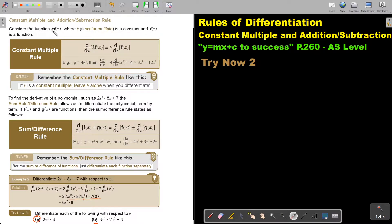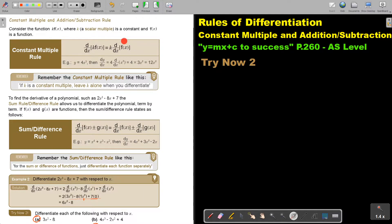Consider the function k·f(x). We are going to first focus on the constant multiple rule, where k is a scalar multiple or a constant and f(x) is a function. Basically, you are just going to leave the k in front, differentiate the function, and then multiply it by k afterwards.